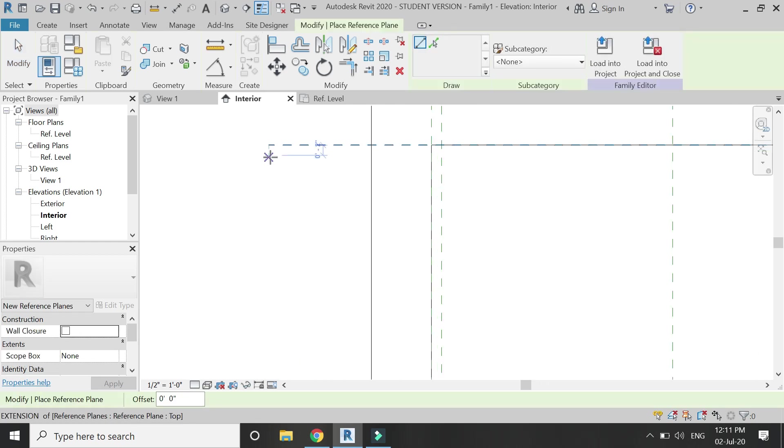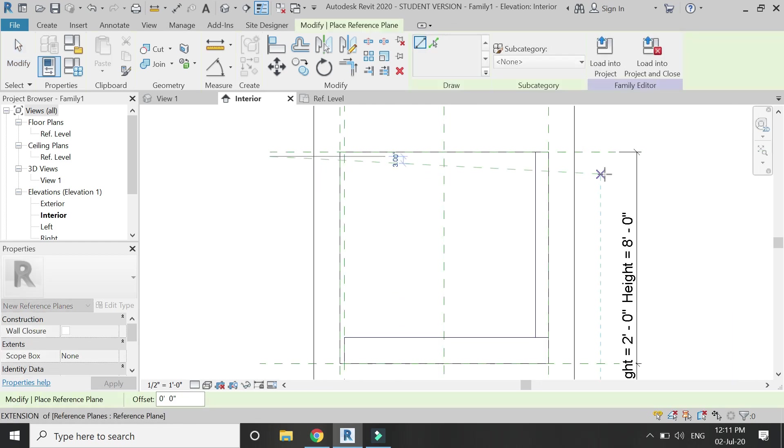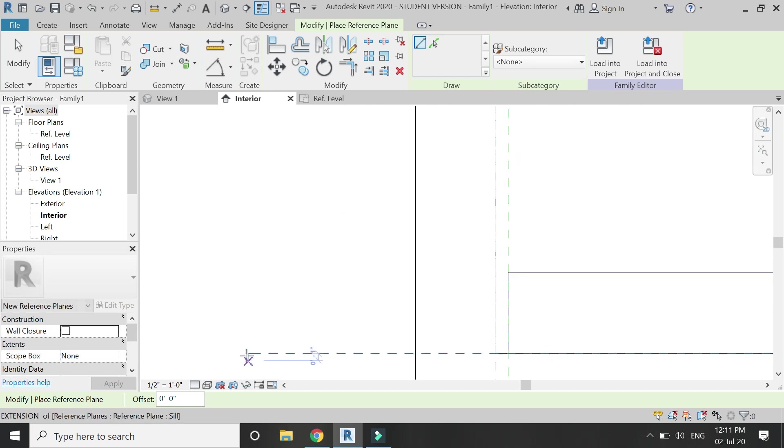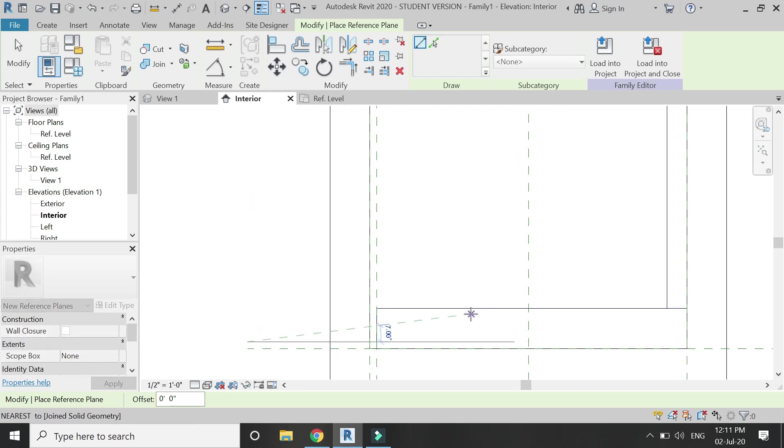Before we move on, place two horizontal reference planes — one at a distance of two inches from the top and one at a distance of two inches from the bottom.